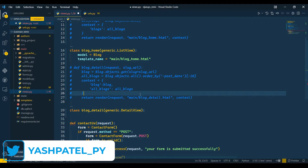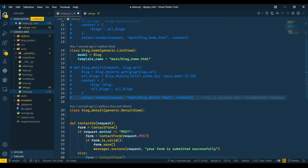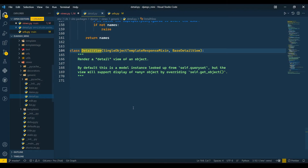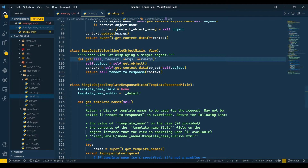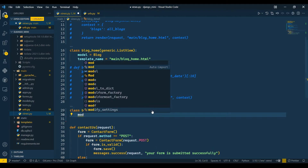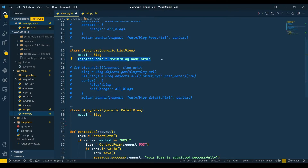We're using DetailView because this method contains data for only one object. Previously we were passing matching queries, but DetailView will automatically detect the object according to slug or pk (primary key). If you Ctrl-click on DetailView and BaseDetailView, you can see it has the GET method but only retrieves a single object. I'll set model equals to Blog, then template_name — I'll copy, paste, and change 'home' to 'detail'.